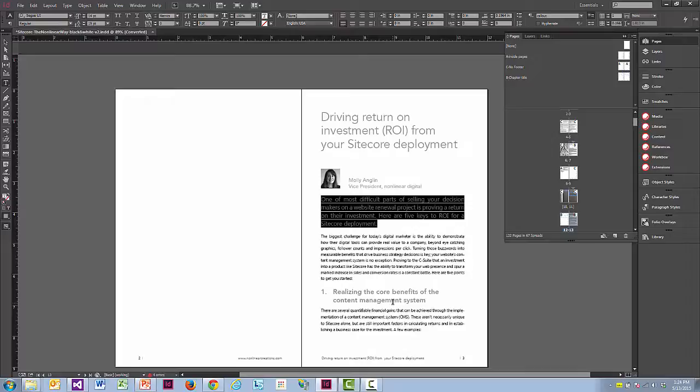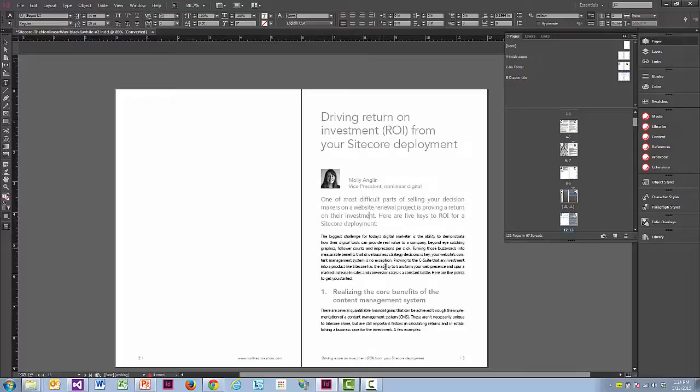InDesign is certainly capable of doing these things, but it's common that designers don't use these tips and tricks because it requires a little more work upfront. Often it's easier to paste text in and make changes after the fact than to accommodate these levels of automation. So that's one of the things we'll be doing as we implement this project.